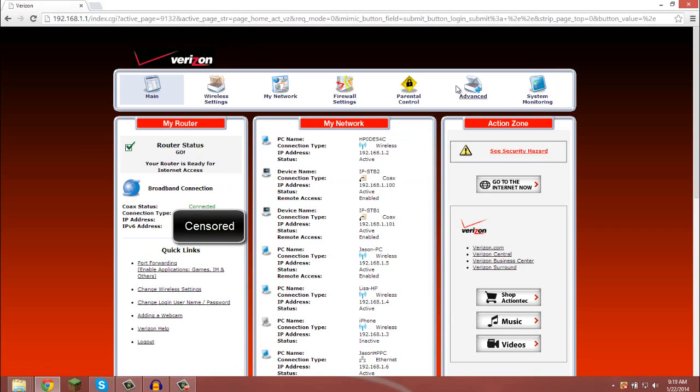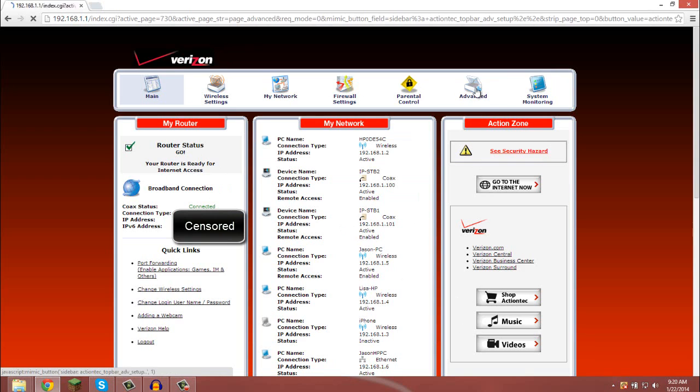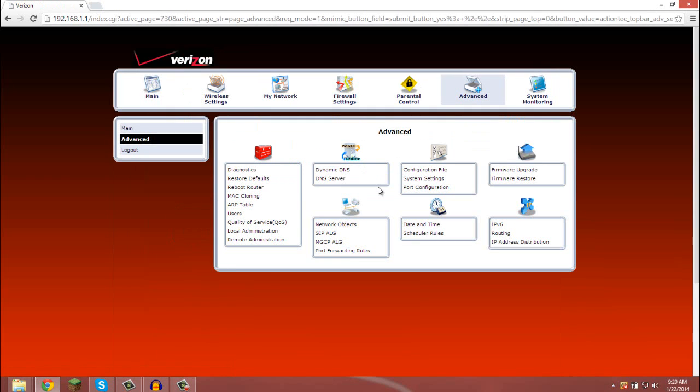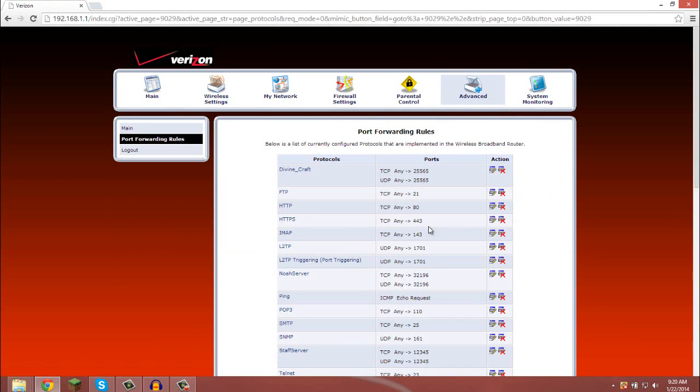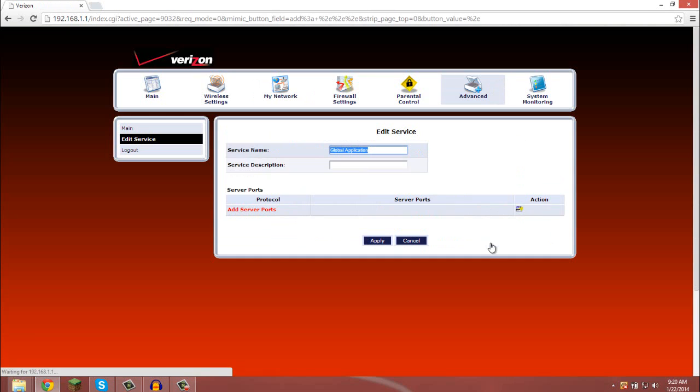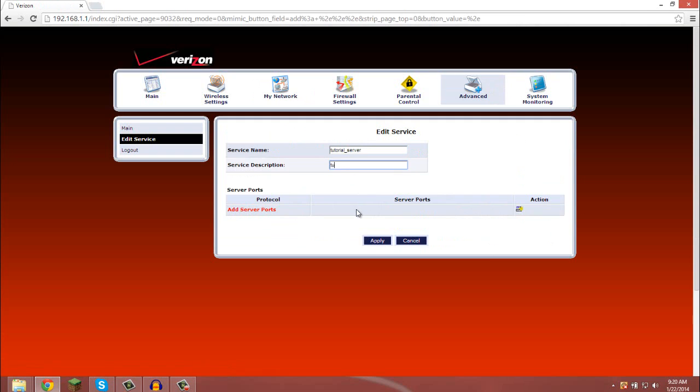What you want to do is make a port forwarding rule. To do that, you have to go to the advanced tab, yes, you want to continue, and port forwarding rules. Scroll down and click the add button, and I'm just going to name this tutorial server. You can't use spaces, so I just used that.